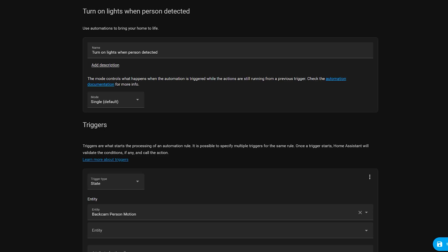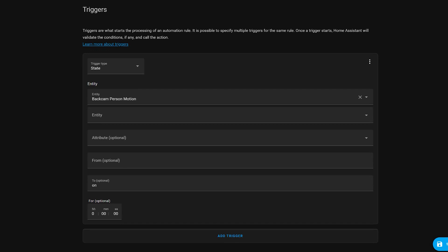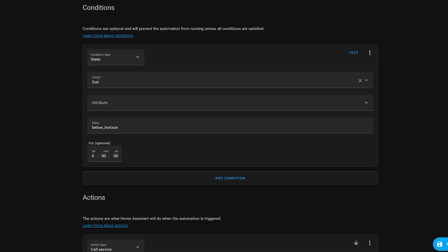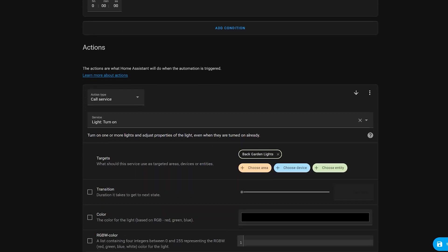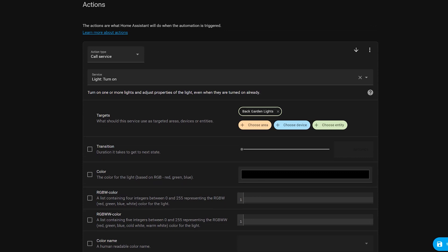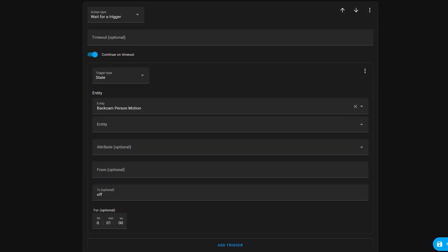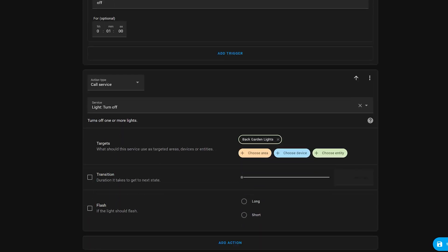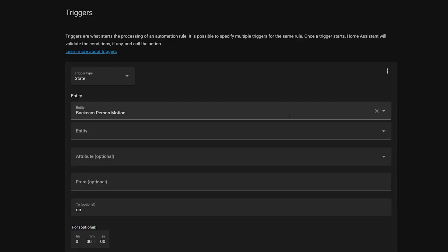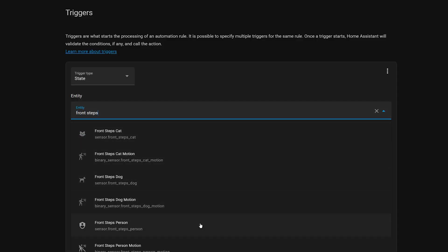We can also use Frigate sensors and switches in normal automations without a blueprint. In this example, I want to turn the back floodlights on when a person is detected in my back garden — I don't want it to turn on every time a neighbourhood cat comes to visit. This automation is triggered when the back cam motion sensor gets switched to on. This sensor is one of the ones Frigate automatically created based on the fact that I asked to detect people in my back garden in my Frigate config file. I then have a condition to check that the sun has gone down, because there's no point turning on the floodlights during the daytime. I then use the light.turn_on service to turn on my back garden lights. The automation then uses a wait for trigger action to wait until the camera has not seen any people for one minute, and then the light.turn_off service is called to turn the light back off. You could also use one of the zone-specific sensors to only turn on the lights if a person walks into a specific area.